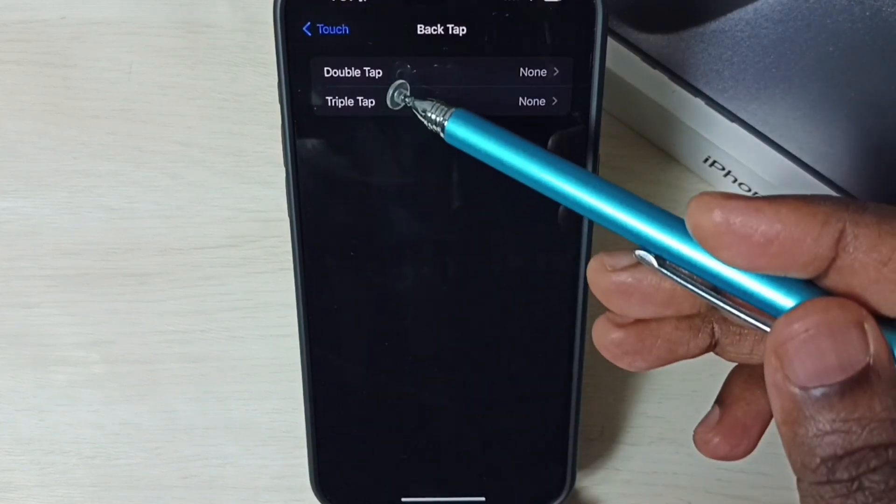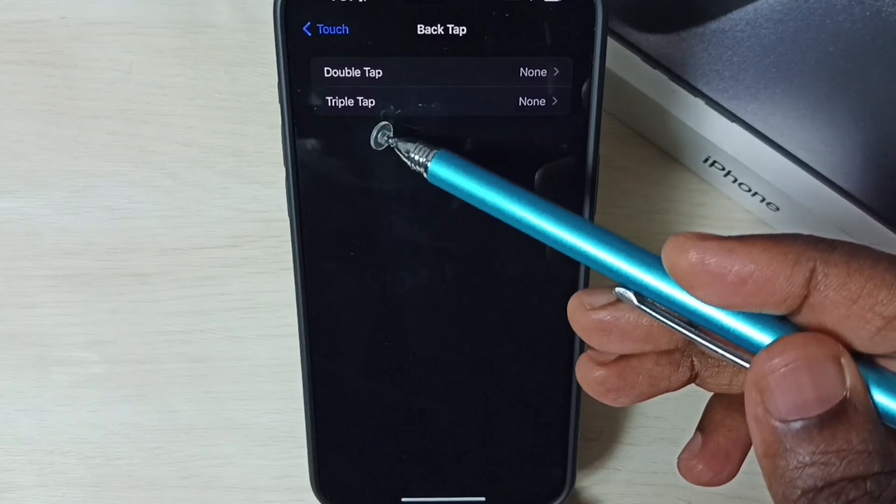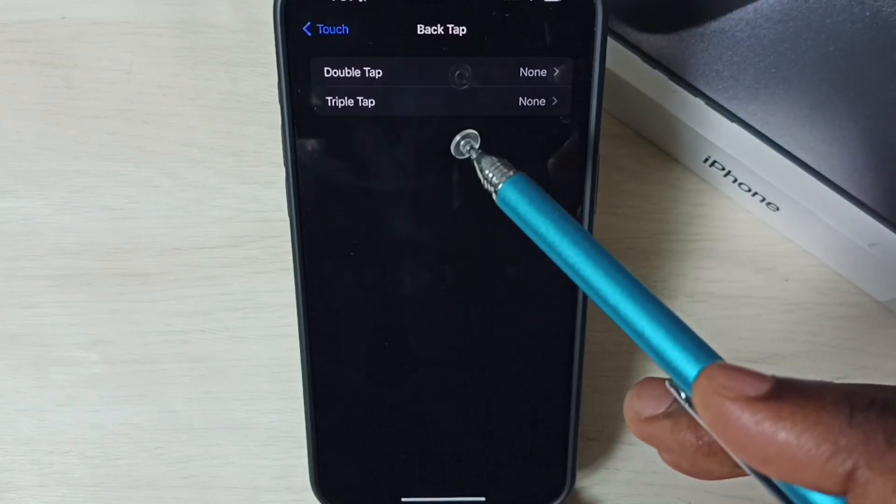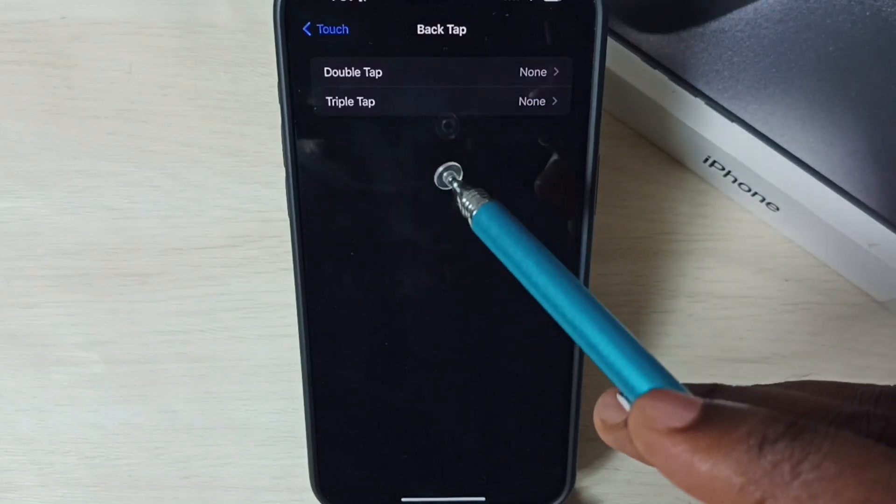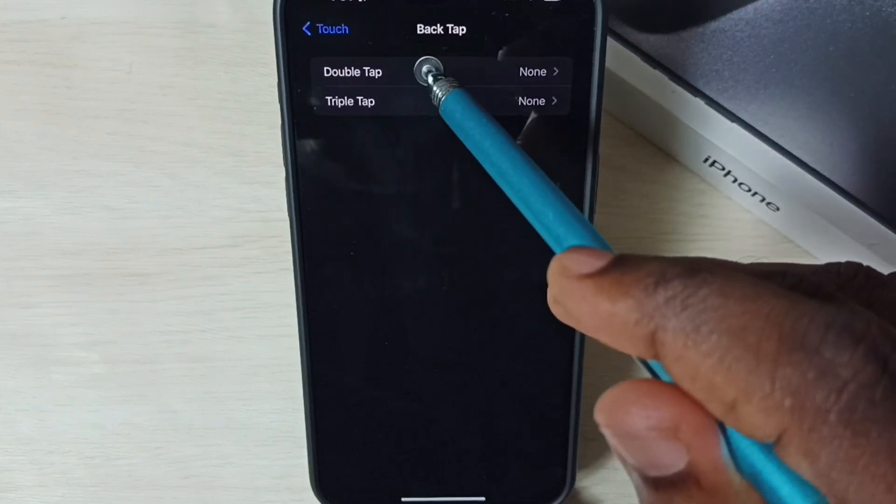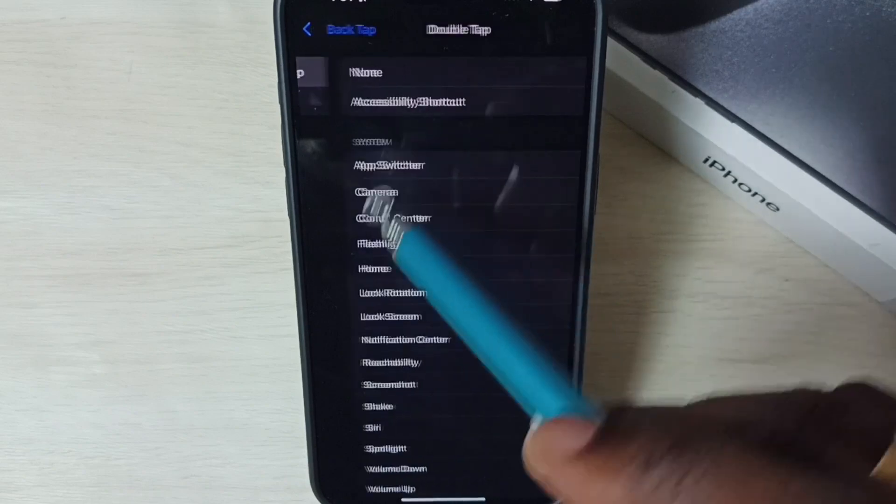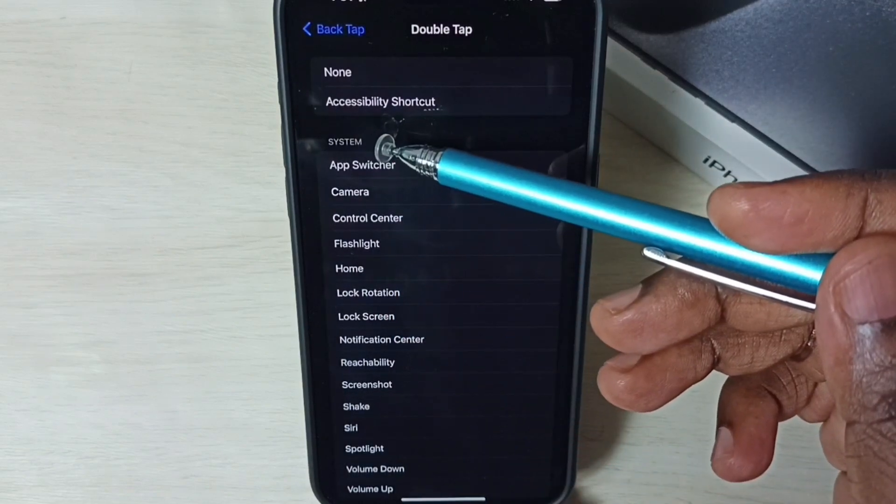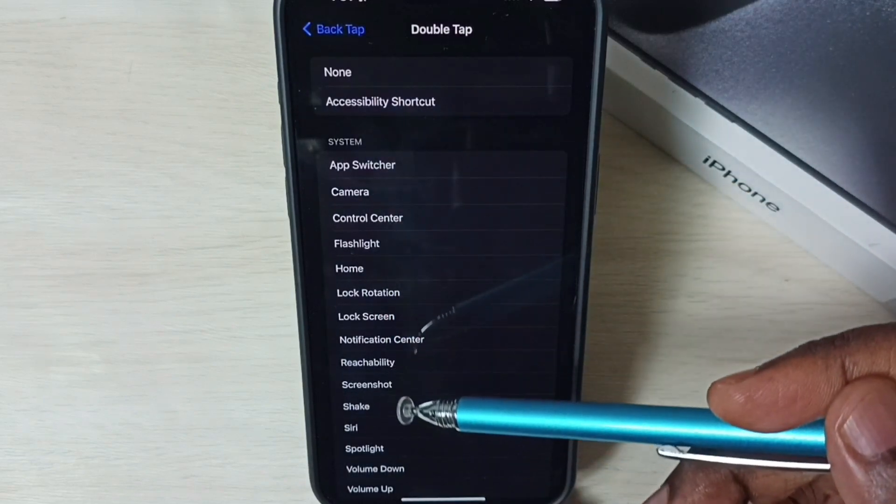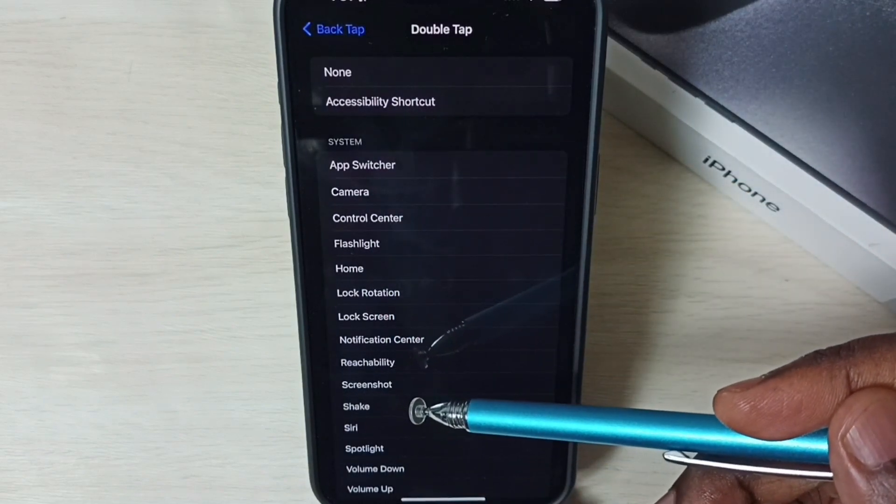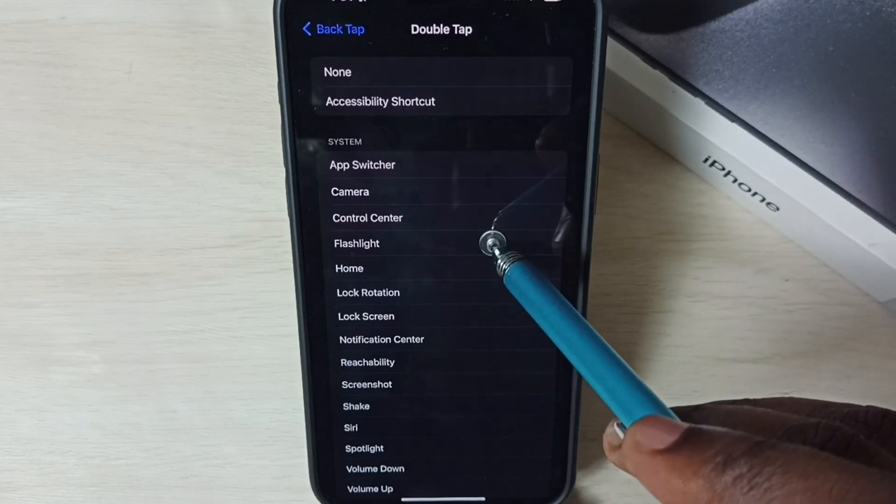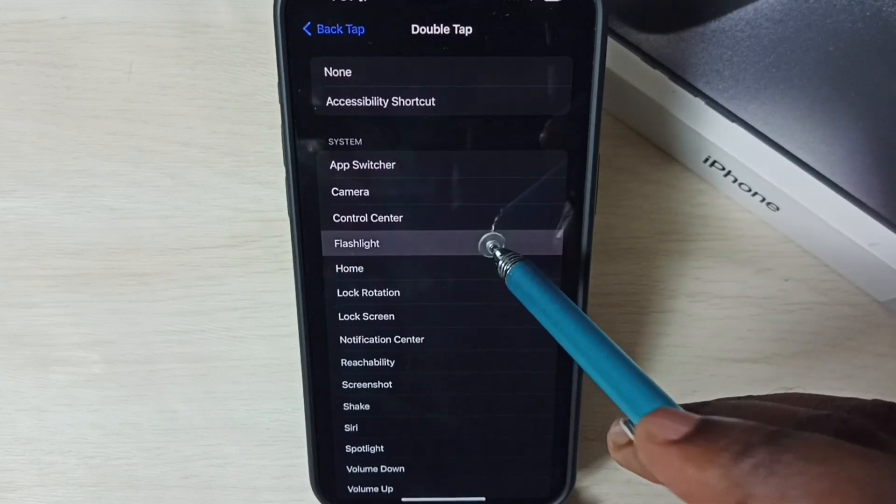Here you can see two options, double tap and triple tap. First let me fix the double tap issue. Tap on double tap. Under system we can see a list of options. From this list we need to select one option. Let me select flashlight.